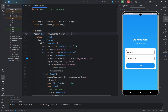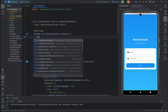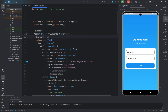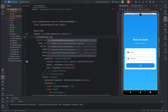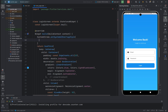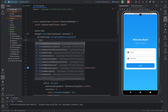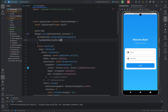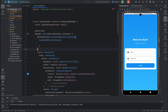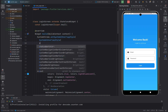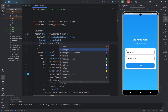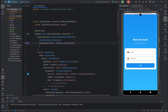You can easily change the status bar color using the SystemChrome class. I can type here SystemChrome.setSystemUIOverlayStyle and use the SystemUiOverlayStyle class to change the status bar color and also the navigation bar color. I'll set the status bar color to deep purple, and you can see the status bar color has been successfully changed.